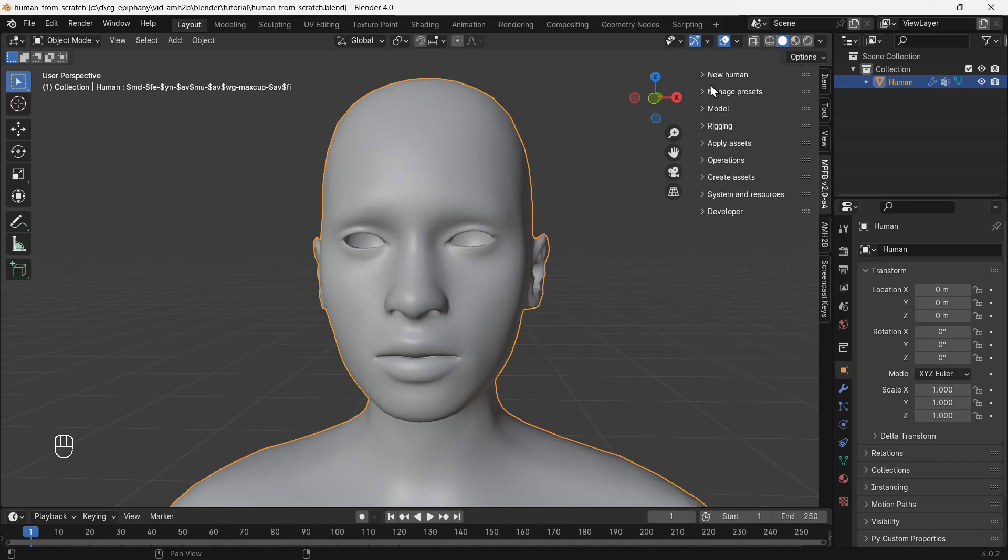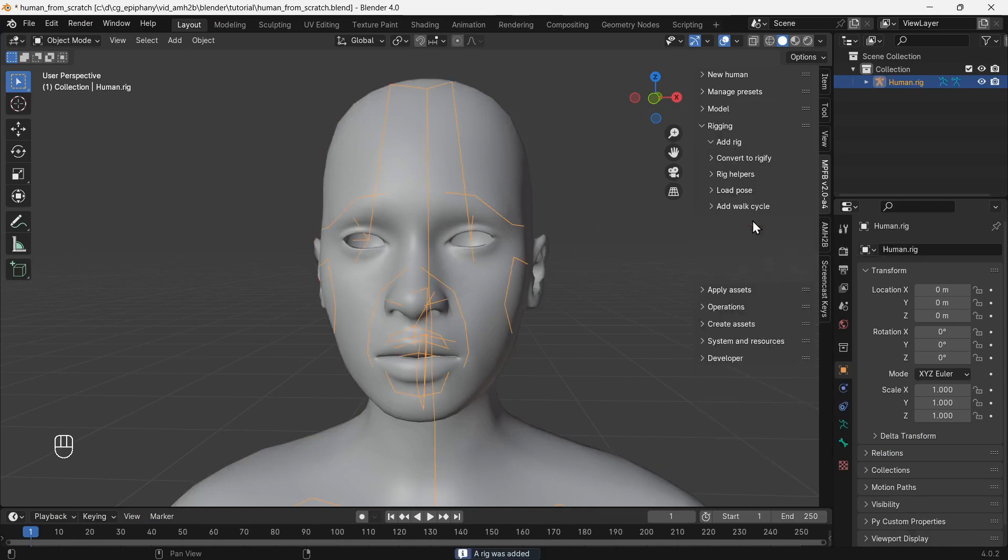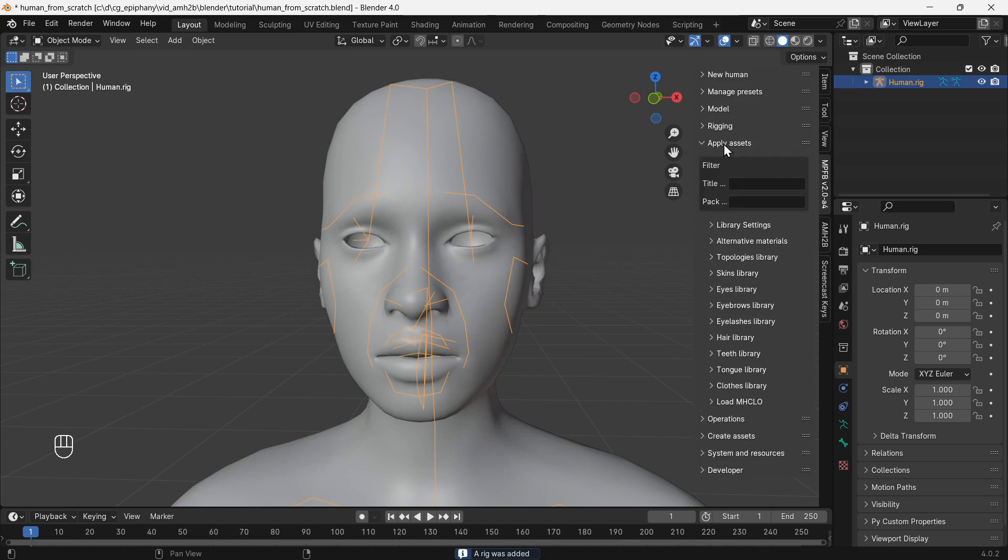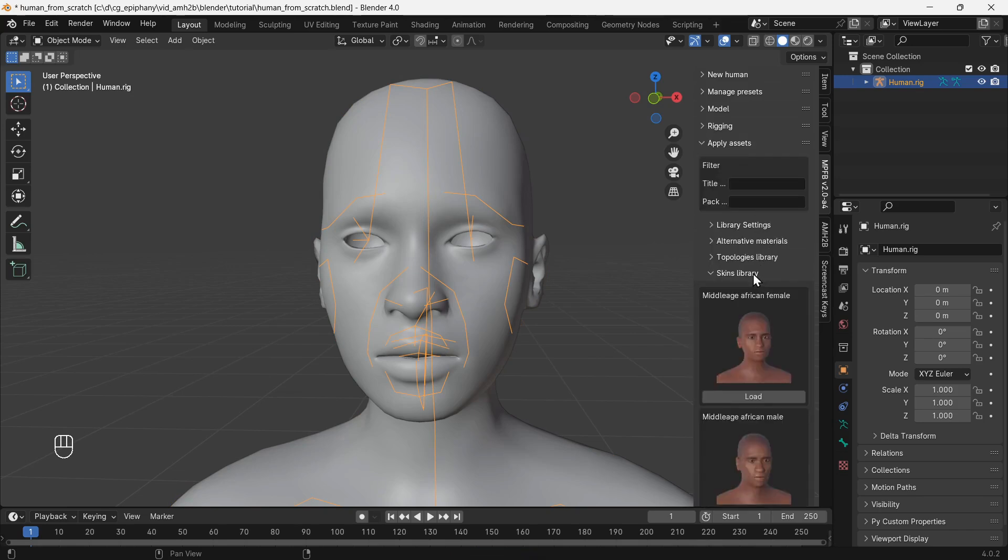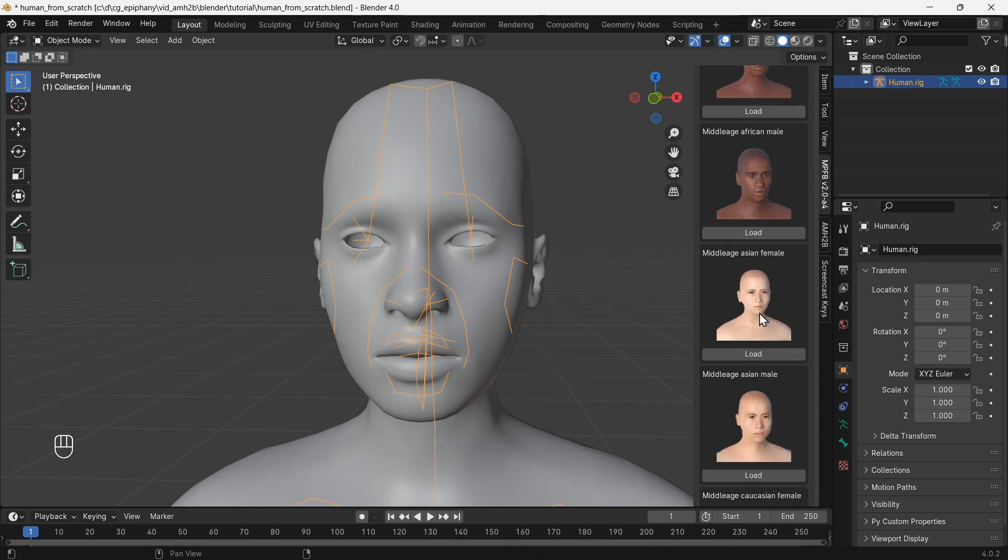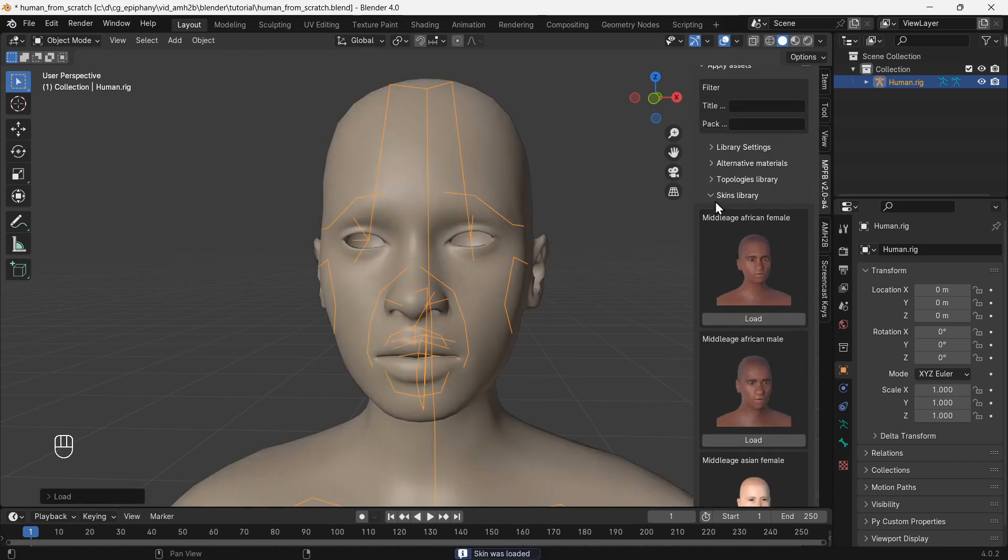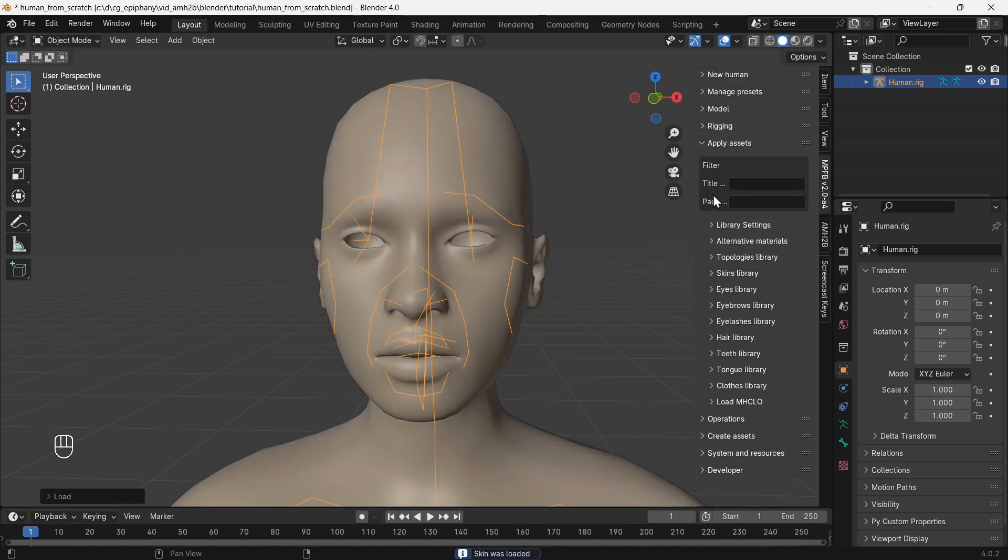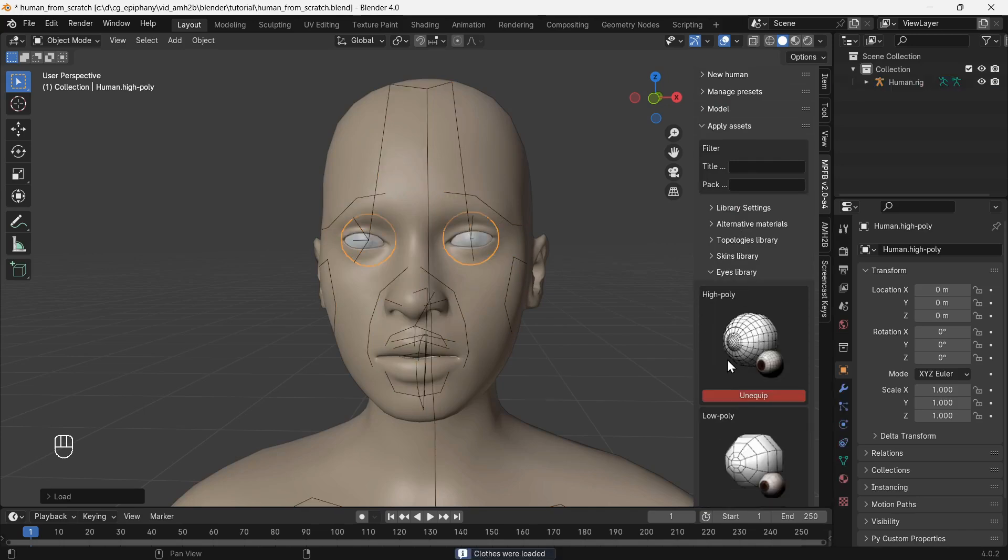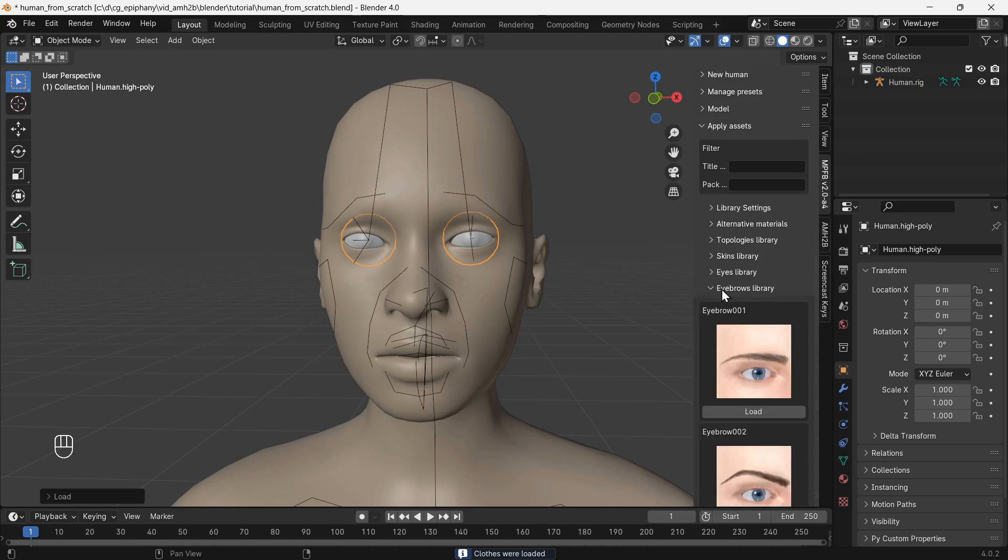Now we need to add a rig so that we can add other assets including clothes. If you plan to change the size of any body parts, like making the arms longer, then be sure to do that before adding a rig and other assets. Sometimes the rig and other assets will not adjust correctly when body part sizes are changed later.